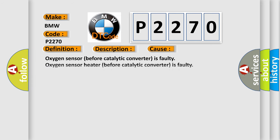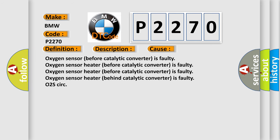This diagnostic error occurs most often in these cases: Oxygen sensor before catalytic converter is faulty, oxygen sensor heater before catalytic converter is faulty, oxygen sensor heater behind catalytic converter is faulty, O2S circuit.